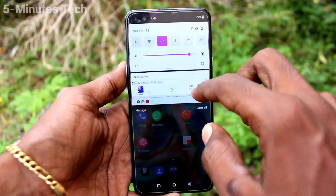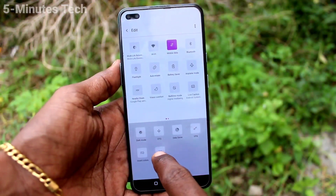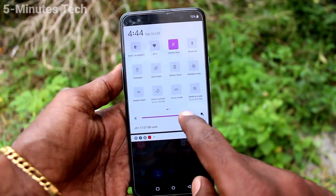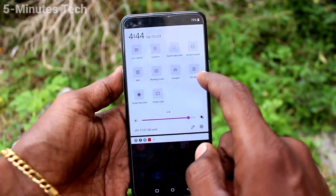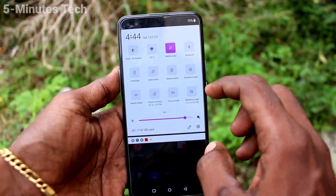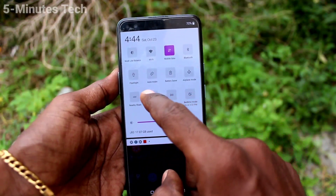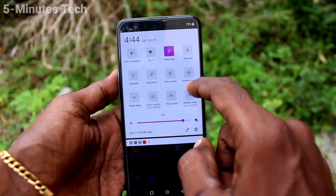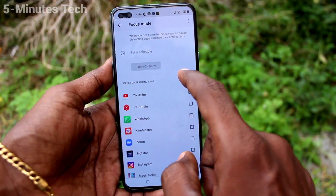First of all, go to the notification area — just swipe down here — and click on the editing symbol. Bring the Focus Mode icon to the main area by dragging and dropping it. You will now see the Focus Mode icon.